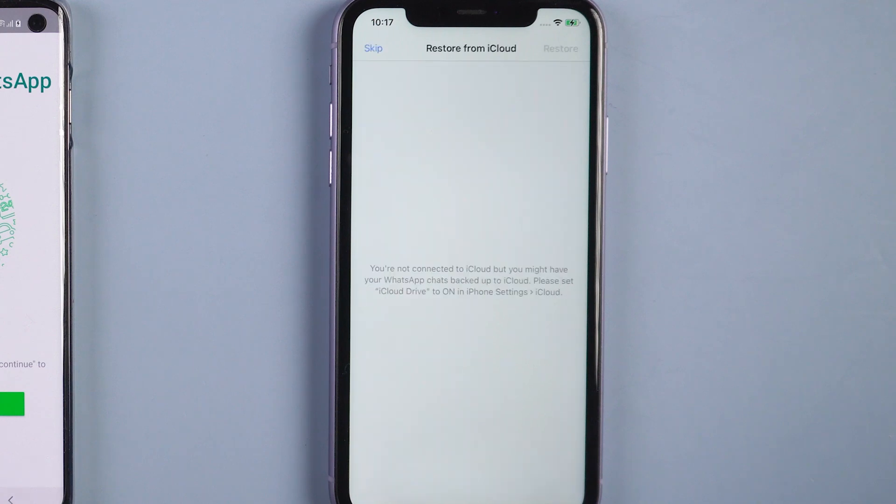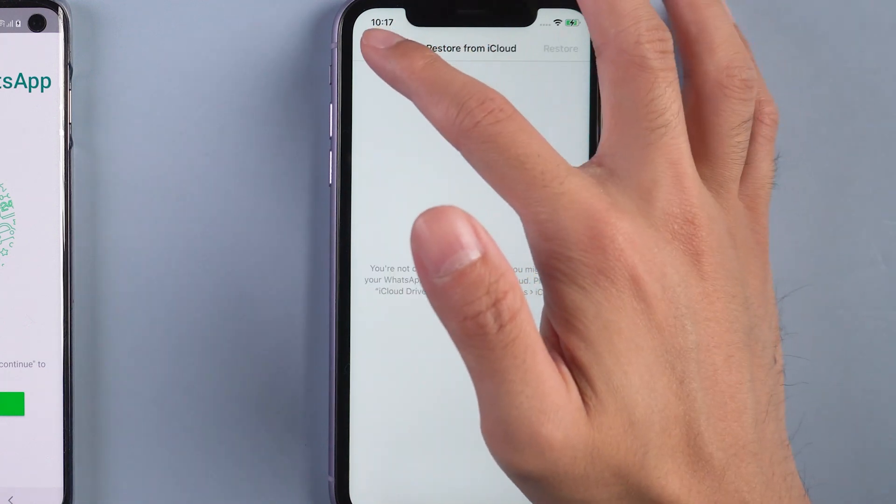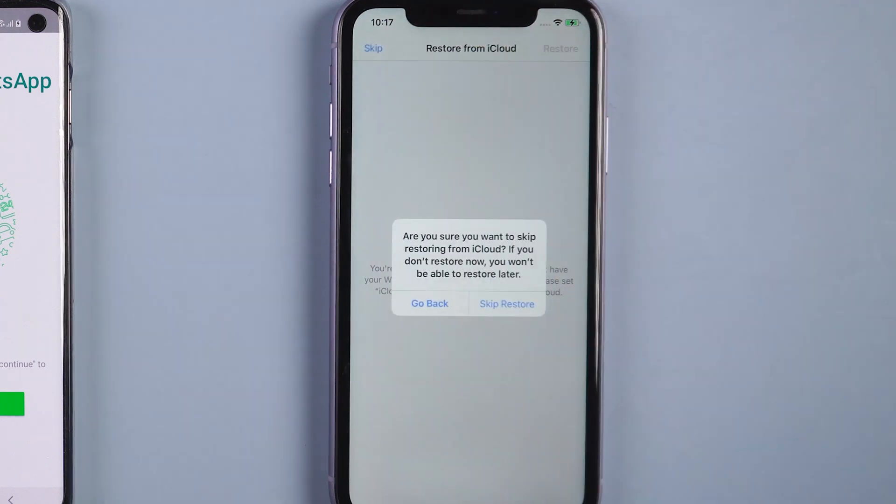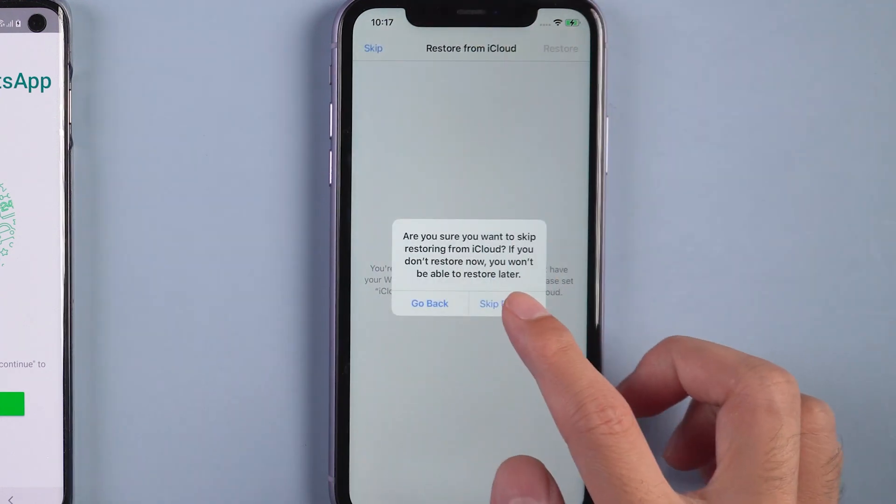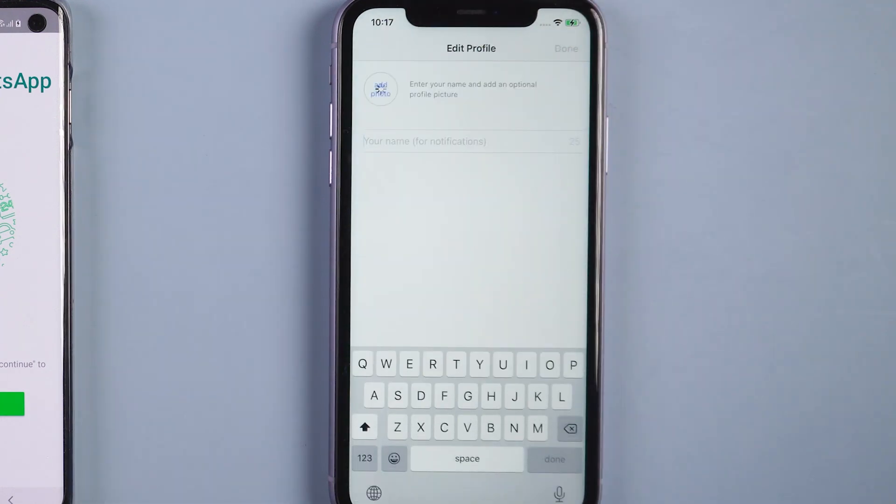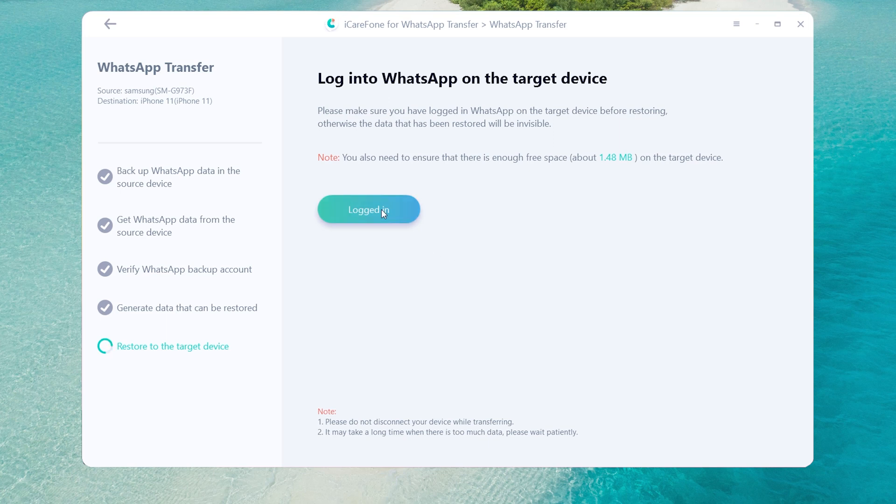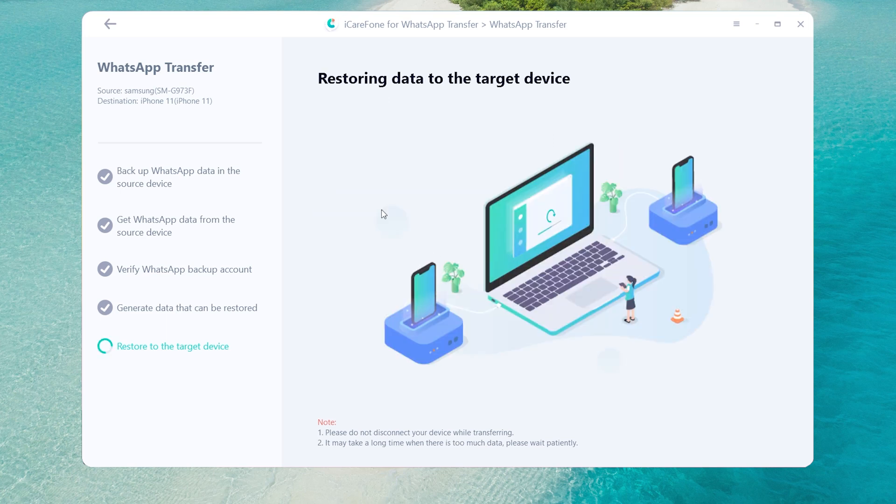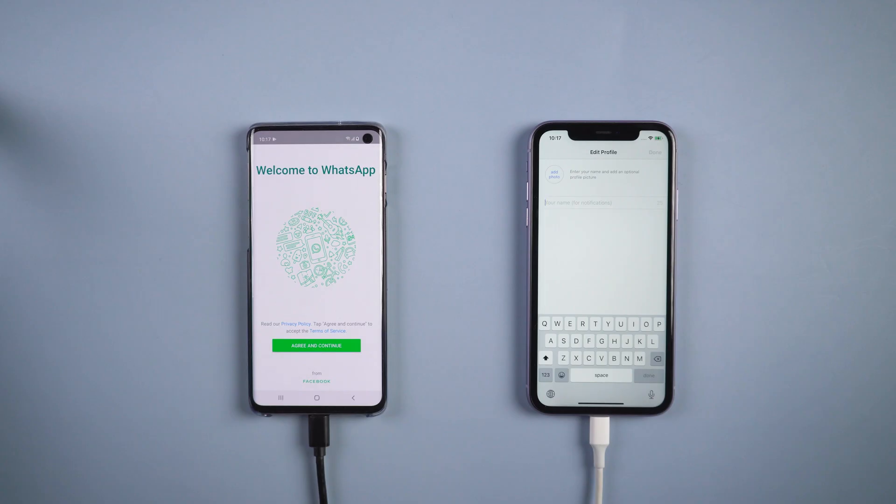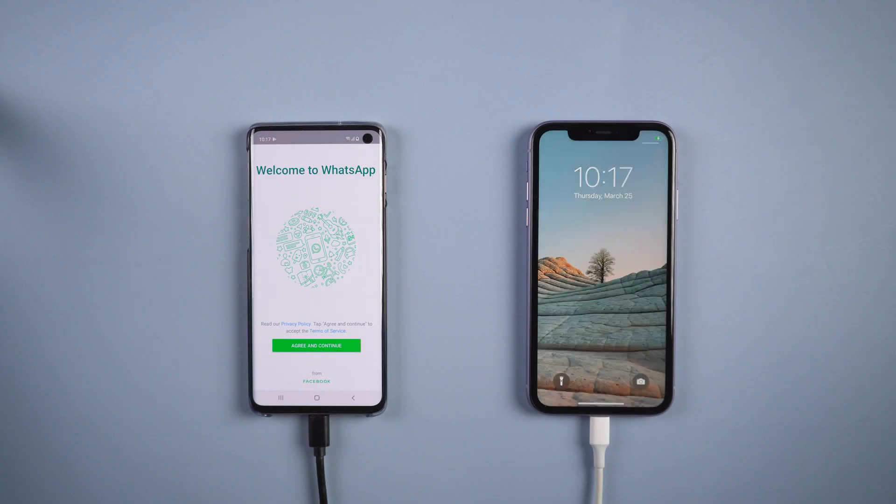Once done, skip restore from iCloud. Then tap logged in and it will restore messages to target device. Your iPhone 11 will restart by itself, and the transfer is complete successfully.